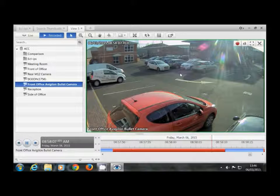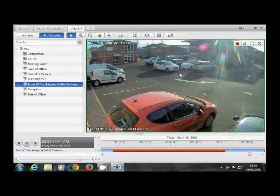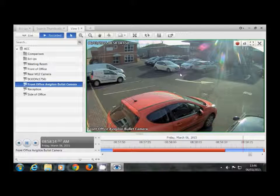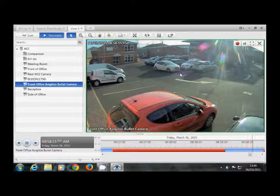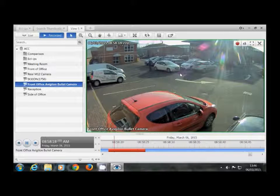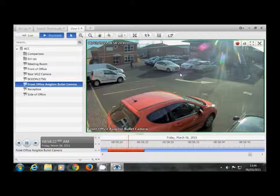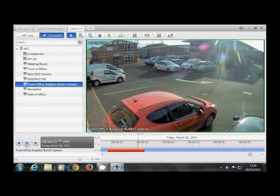As you can see from this video, it was very easy to find this footage, just simple clicks drilling down further into the footage. If you would like any further information, please visit our website, which is www.ecl-ips.com. Thank you.